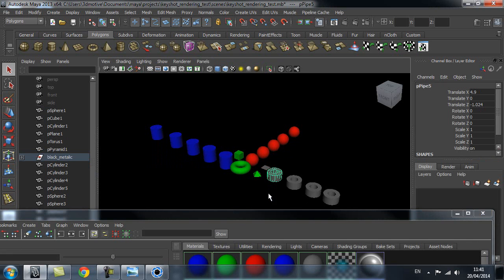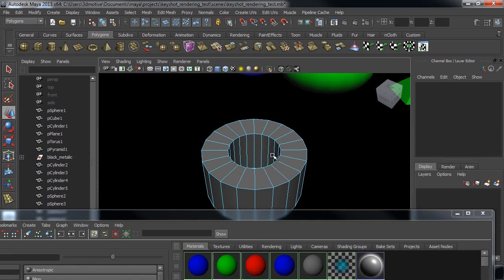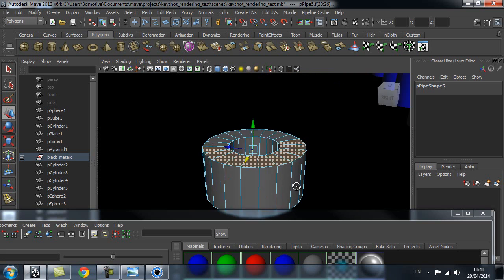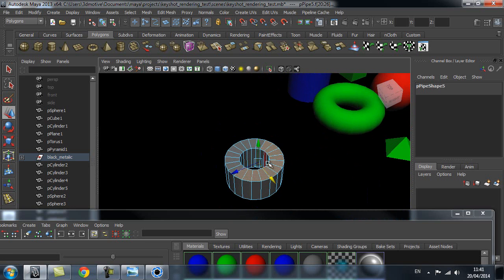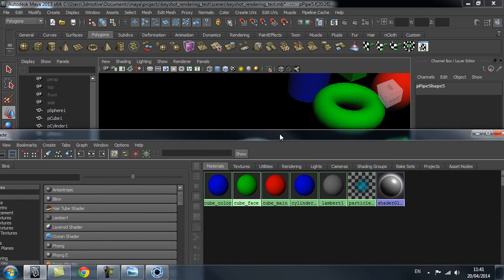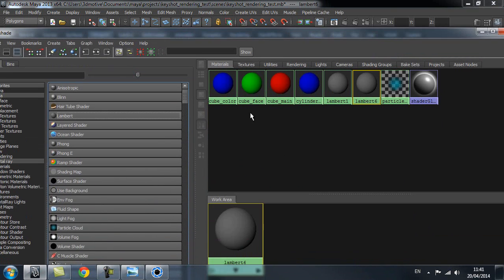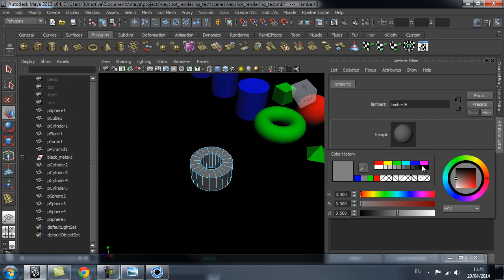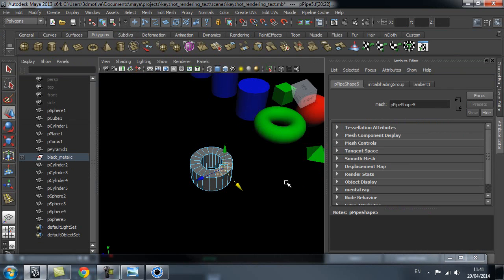You can also use this at the face level if you only want to select faces. So I can select this edge loop, for example — I only want this part of this object to be a different color. I can create a new Lambert for it, just change the color — let's make that pink.